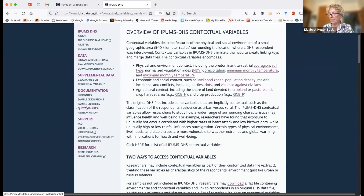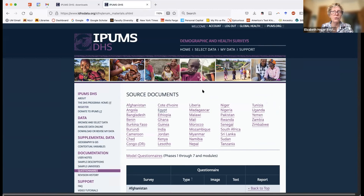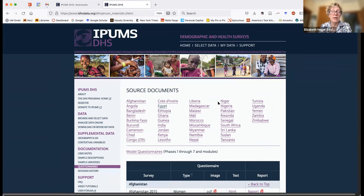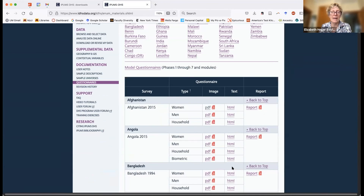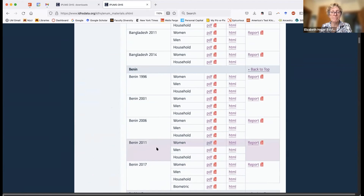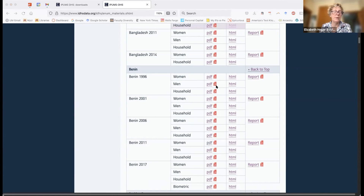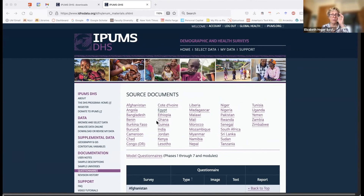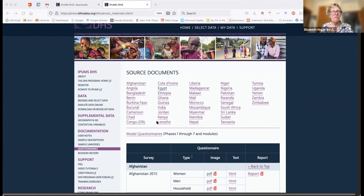We also have sample-level documentation, and one thing I particularly like is the questionnaires in their original language. In IPUMS DHS documentation, you see an English translation of surveys, but perhaps you want to see them in the original language. Previously, you had no choice but the original language. With IPUMS DHS, you can see them in the original language or in English. As an example, Benin 2011 — I click the PDF and open up the Benin survey in French, where I can see precisely how a question was asked. For a native French speaker, that's really important to determine whether there were nuances in the way a question was asked that may not be evident in the English translation.